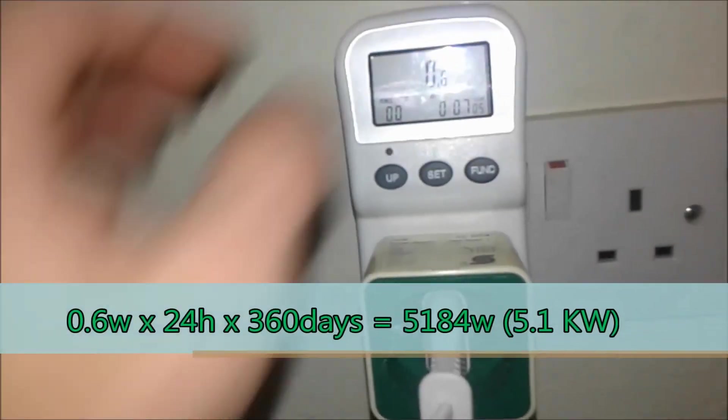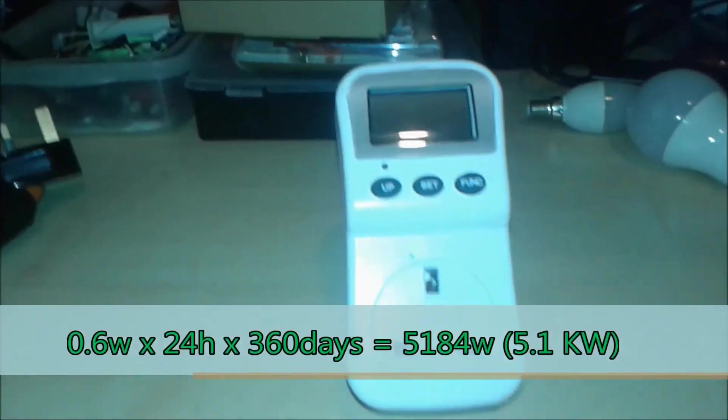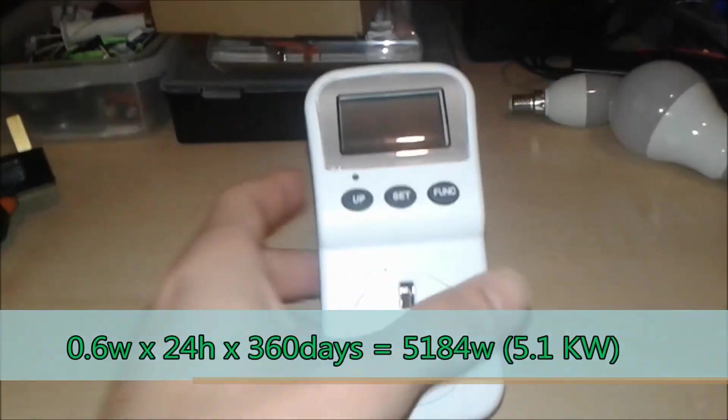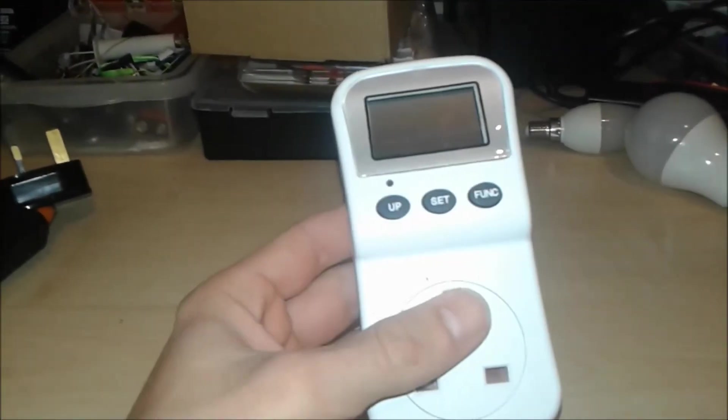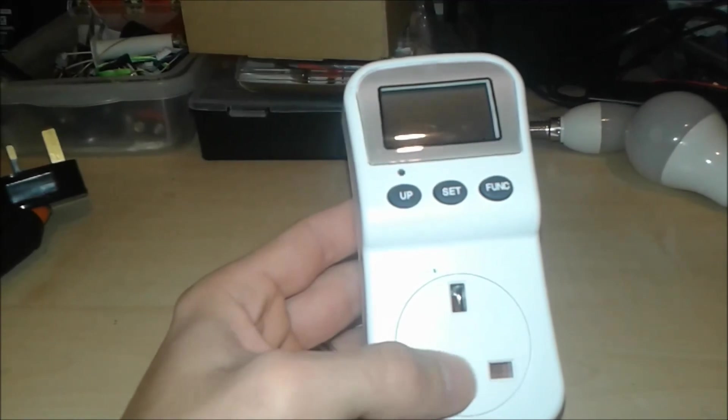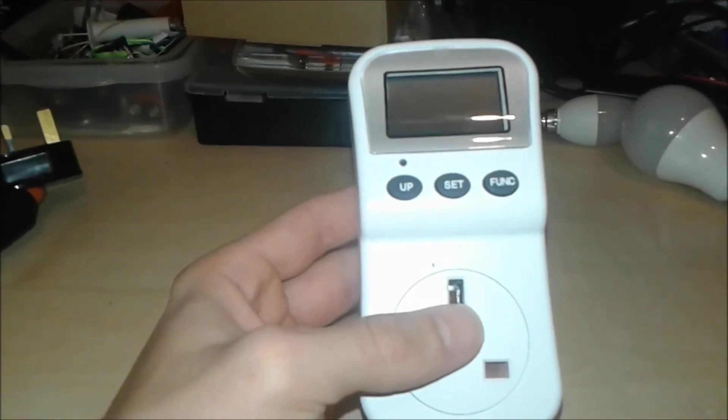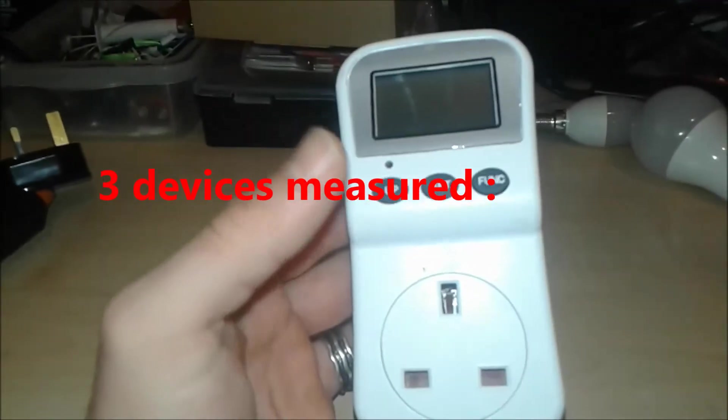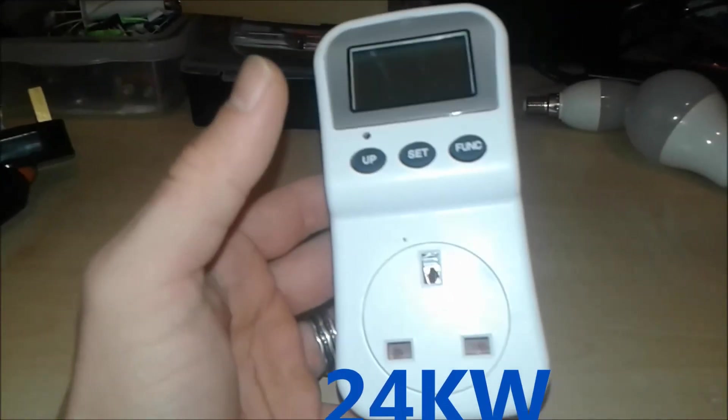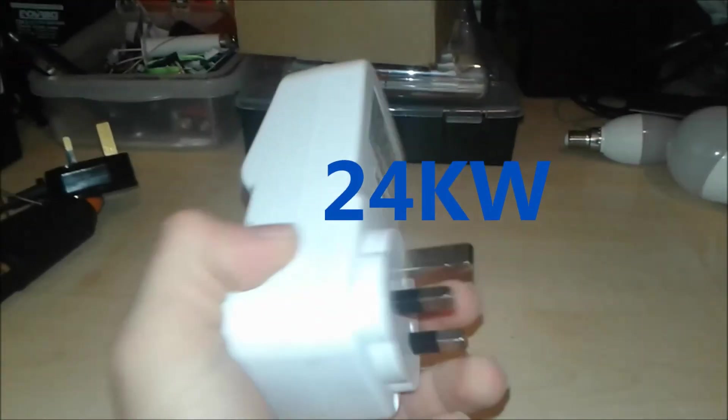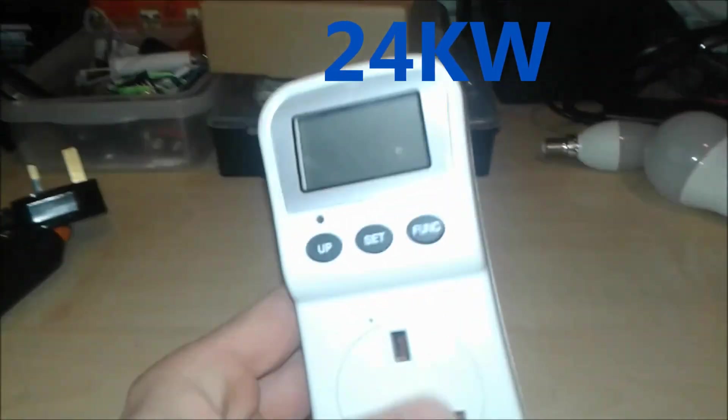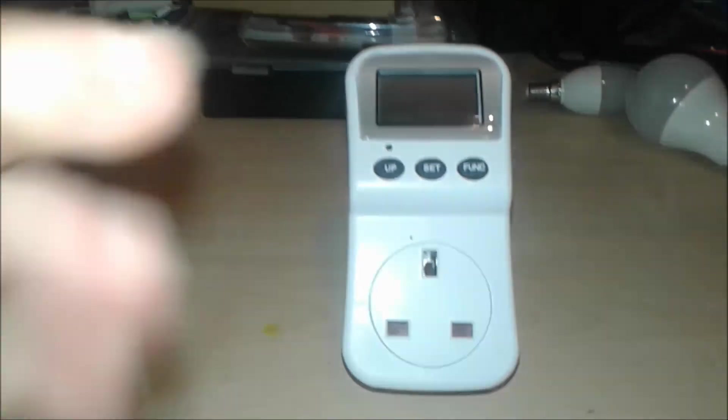Okay, so there you have it folks. With this simple device you can make savings, you can see your appliances, how much power they're drawing. You can put some money aside for winter, for holidays and so on. Thanks all for watching, do buy one of these, and see you next time.